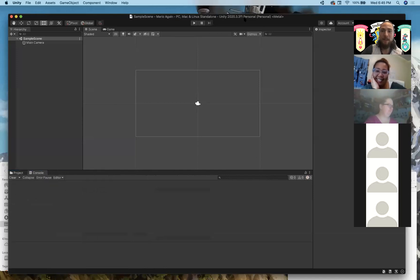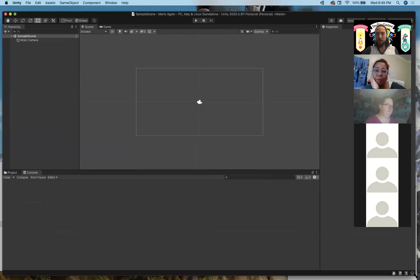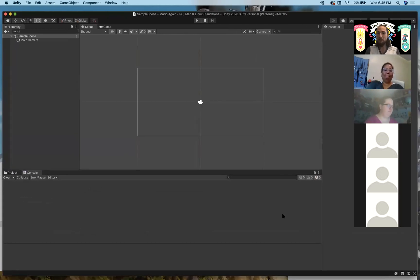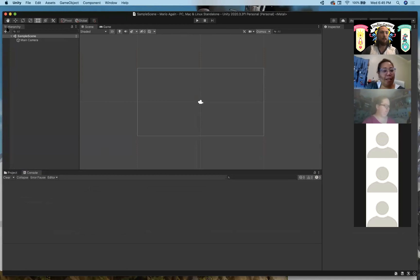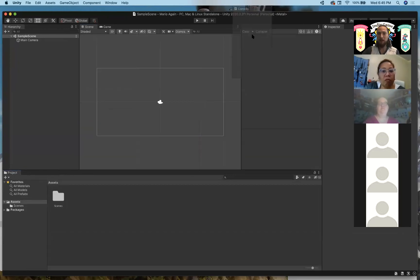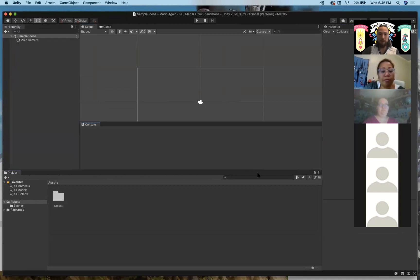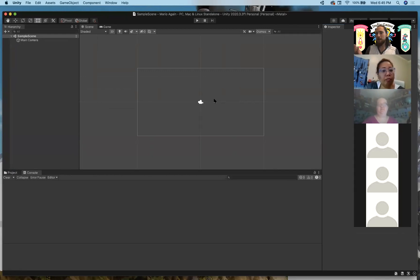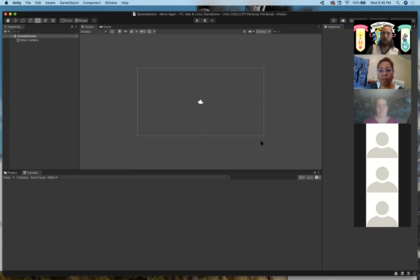We are now in Unity. Before building any sort of game, let's talk about the Unity layout and what all these different things are. Unity uses a modular tab and window system, which basically means you can drag these different tabs to different parts of your screen. The only reason they do that is so you can set up Unity in a way that feels good to you. I'll ask that you follow my layout while you're figuring out Mario.